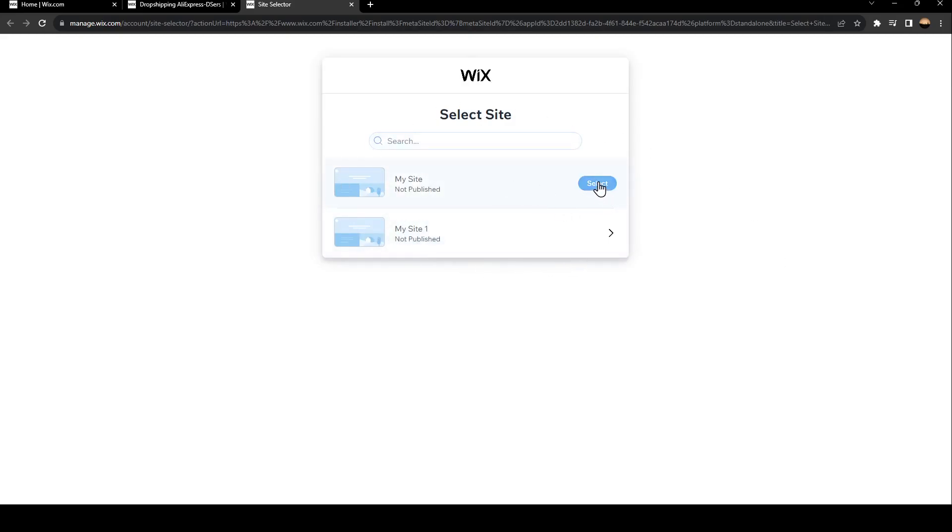I'm going to select this one, click, and then wait for it to load.